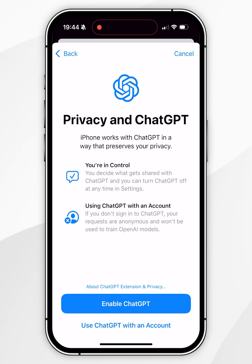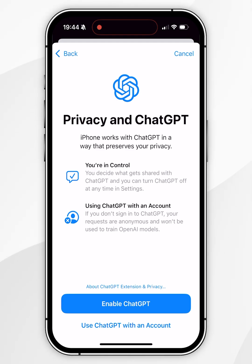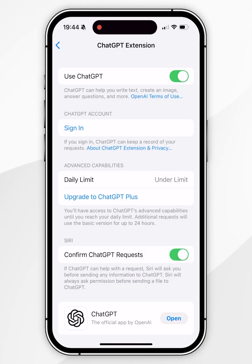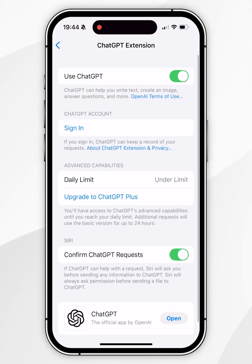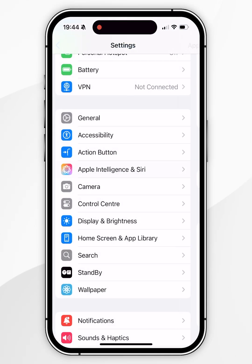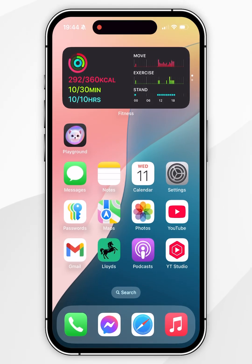From here you can either use ChatGPT with an account, which will prompt you to sign into your ChatGPT account, or you can select Enable ChatGPT — which is what I'm going to do in this video. This will enable us to use ChatGPT without an account. Once you've done this, you'll be taken to the ChatGPT extension settings and it is now ready to use, so we can go ahead and start using Siri with ChatGPT just as we normally would.